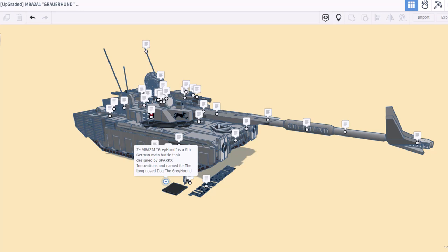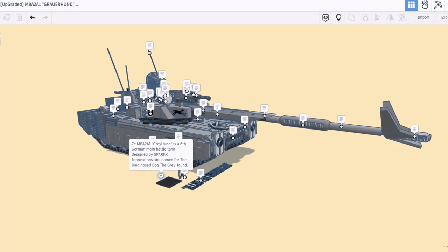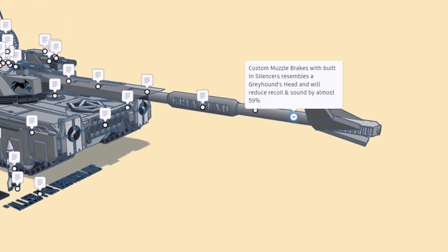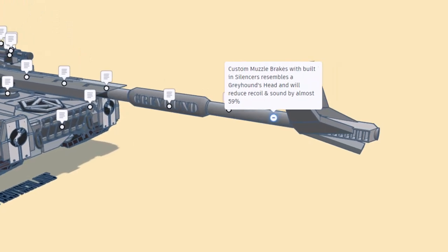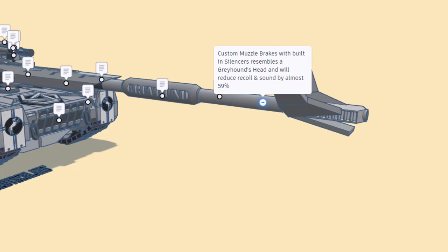If we zip out here to the nose, I'm going to zoom in on it. We have got custom muzzle brakes built with silencers, and it resembles a greyhound's head and it will reduce recoil and sound by almost 59 percent. That's awesome.